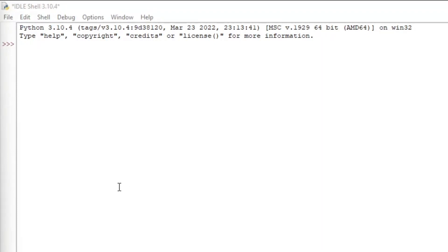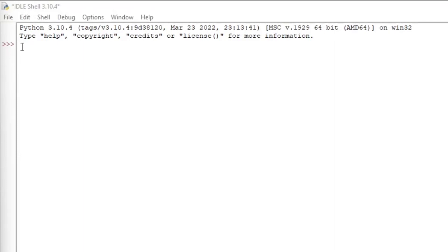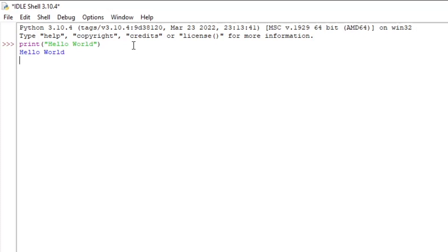Now we're going to do a simple program to see how the Python shell works. Right next to the three arrows, we're going to type print, then inside quotation marks, hello world, then press enter.